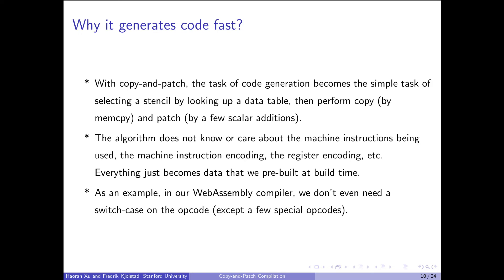Why does our algorithm generate code fast? With our code library approach, the heavy lifting of generating binary code has been shifted to application build time. At runtime, all we do is select the stencil by looking up a data table, copy the stencil to the destination address by a memory copy, and do a few scalar additions to patch in the missing values. The algorithm does not know or care about the machine instructions being generated, the encoding of the instruction, or the encoding of the registers — everything has become pre-built data. In our WebAssembly compiler, with the exception of a few special opcodes, we don't even need a switch-case on the opcode, since everything has become data. We go through the same code path to generate an addition, a subtraction, a comparison — only the stencil data selected is different.